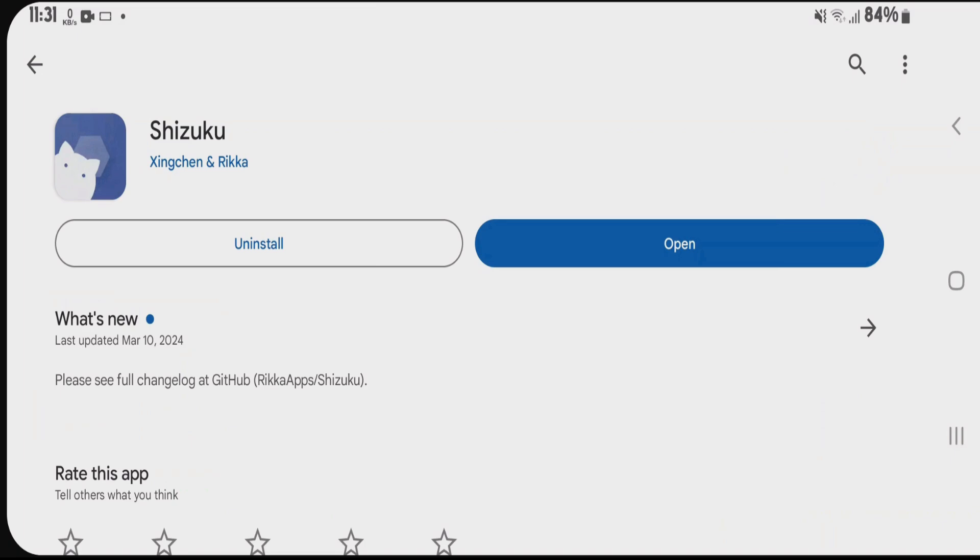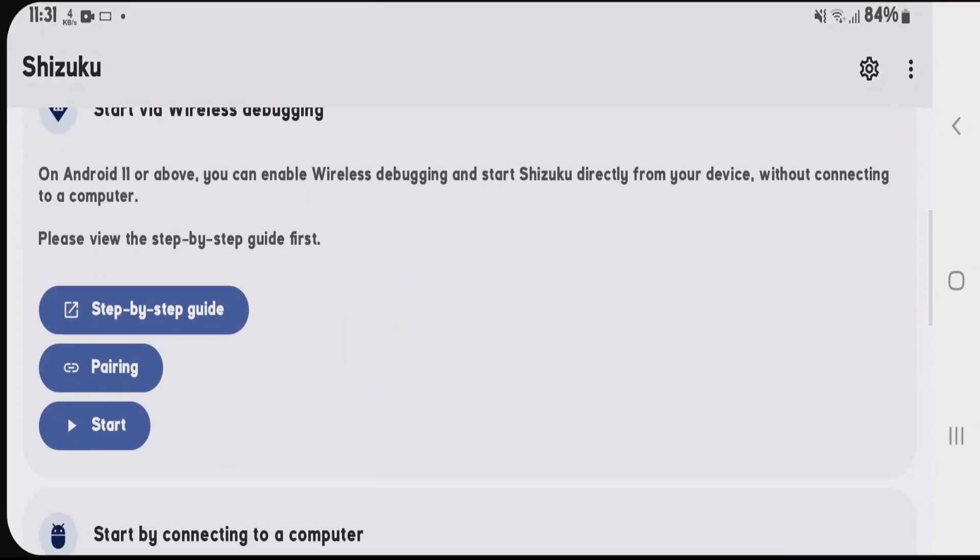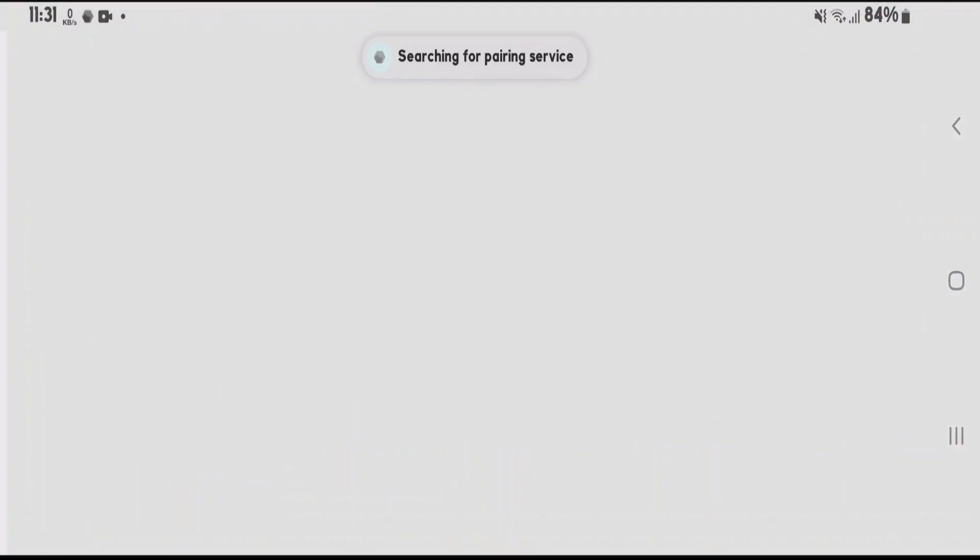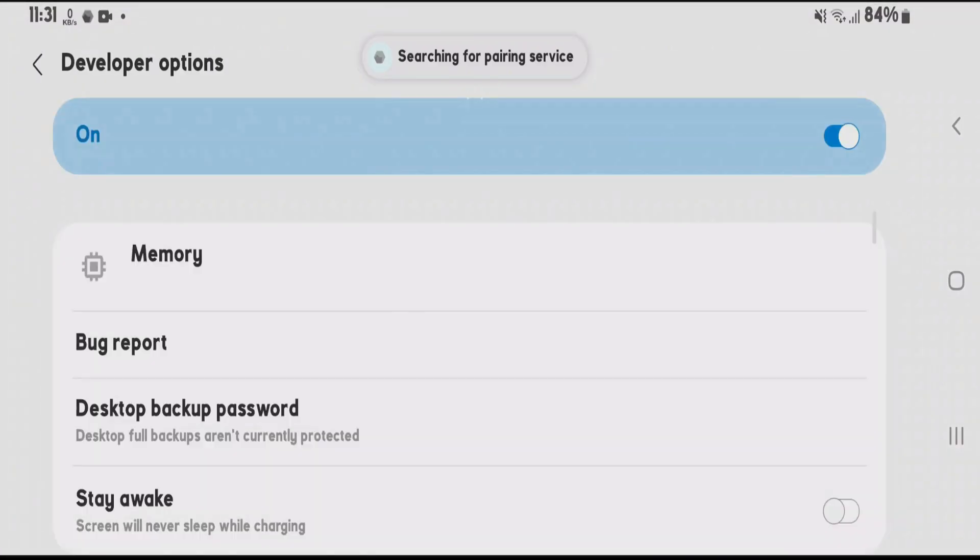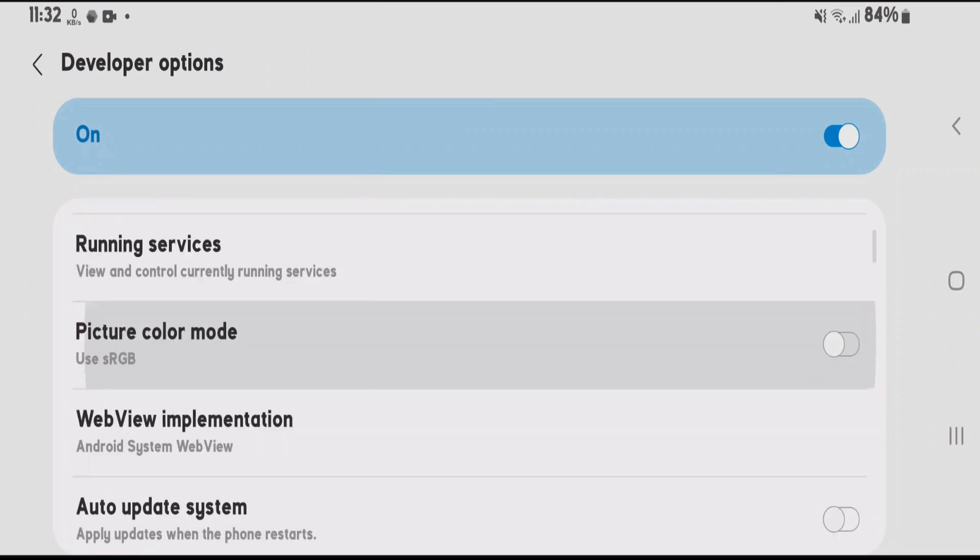After installing, open it. To activate Shizuku, scroll down and tap on pairing option, then tap on developer options. Make sure developer options are enabled on your Android phone, and scroll down on the developer options page.